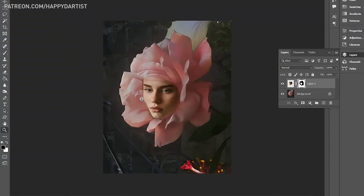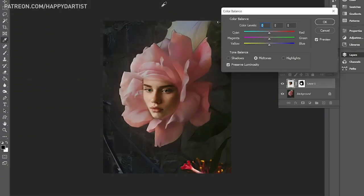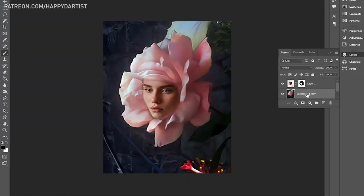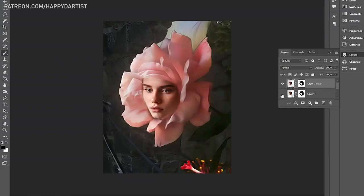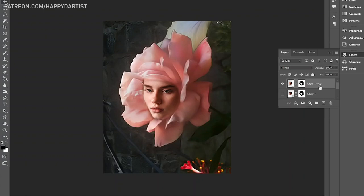Lastly, I adjusted the color balance of the face to match the rosy pink tones of the flower, and I adjusted the contrast of both layers to give the piece more dramatic and eye-catching lighting.